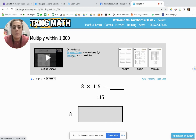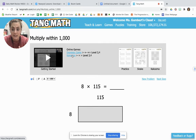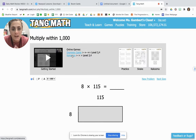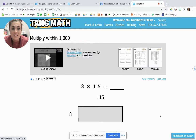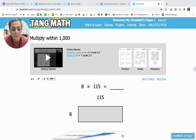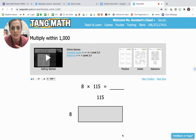Now that we have reviewed Zero the Hero and extended it, I'm going to show you today how to do three-digit by one-digit multiplication using the area model. Here's our first example: 8 times 115.